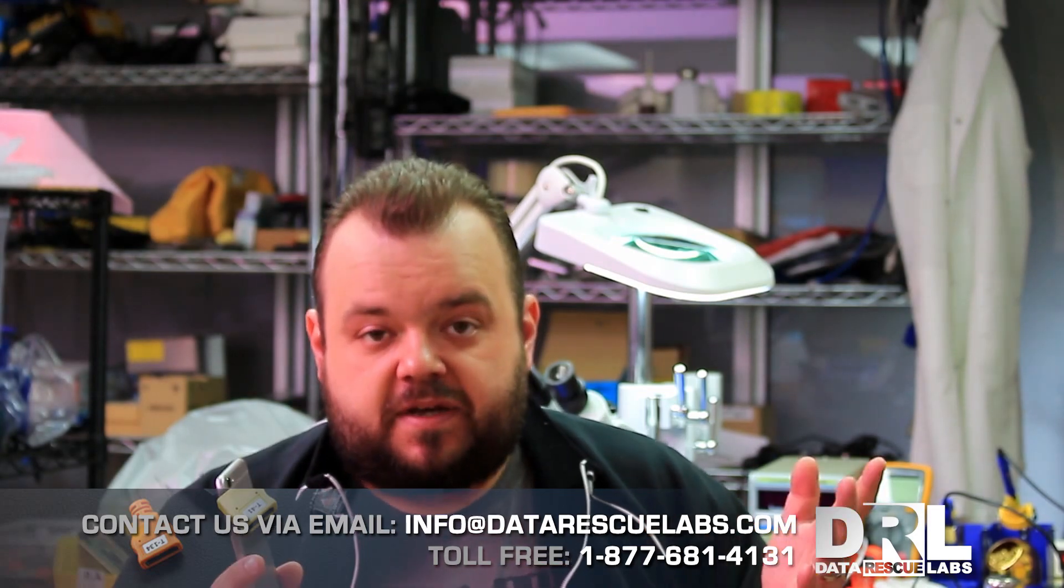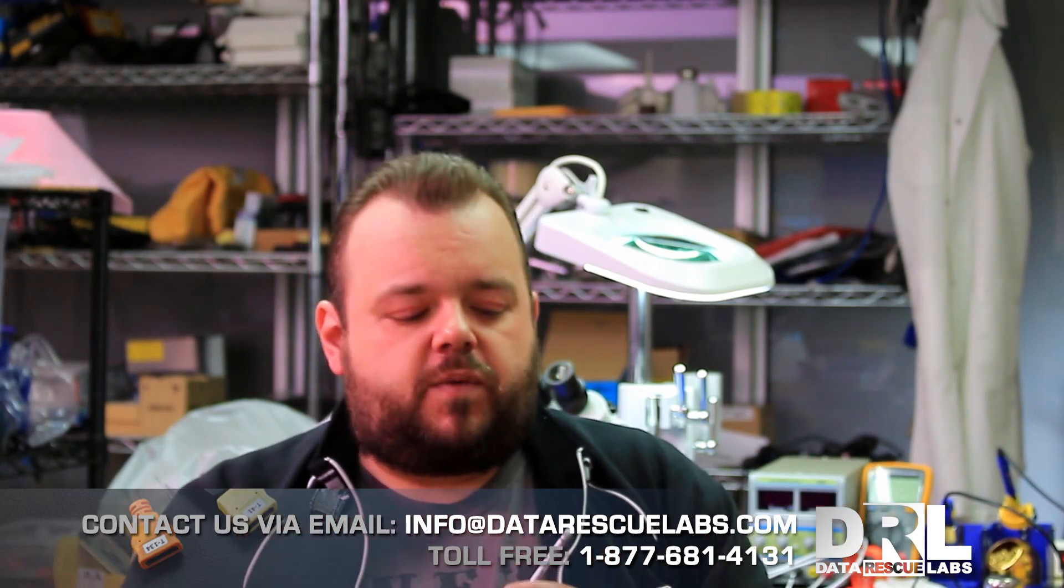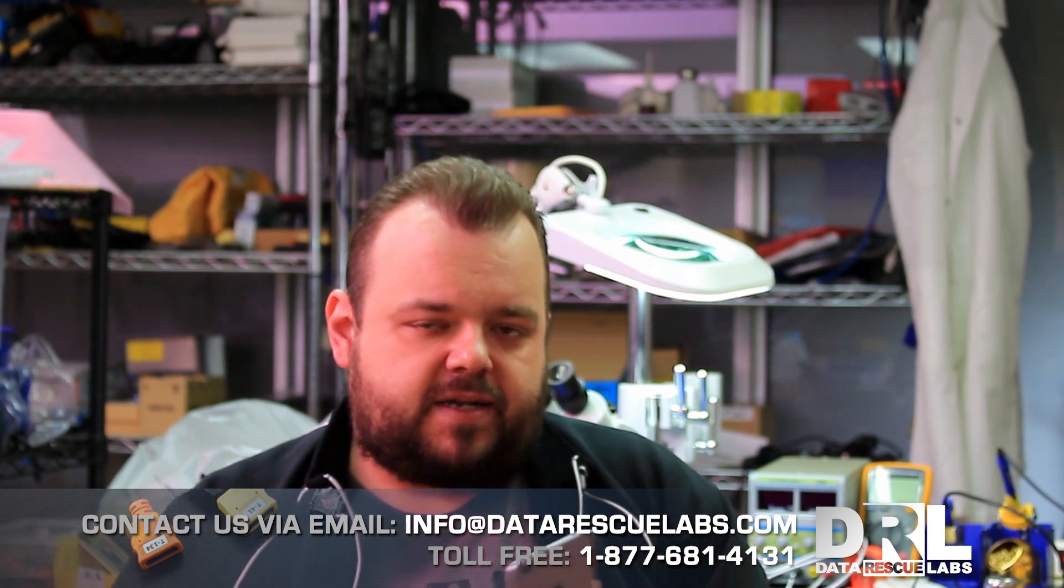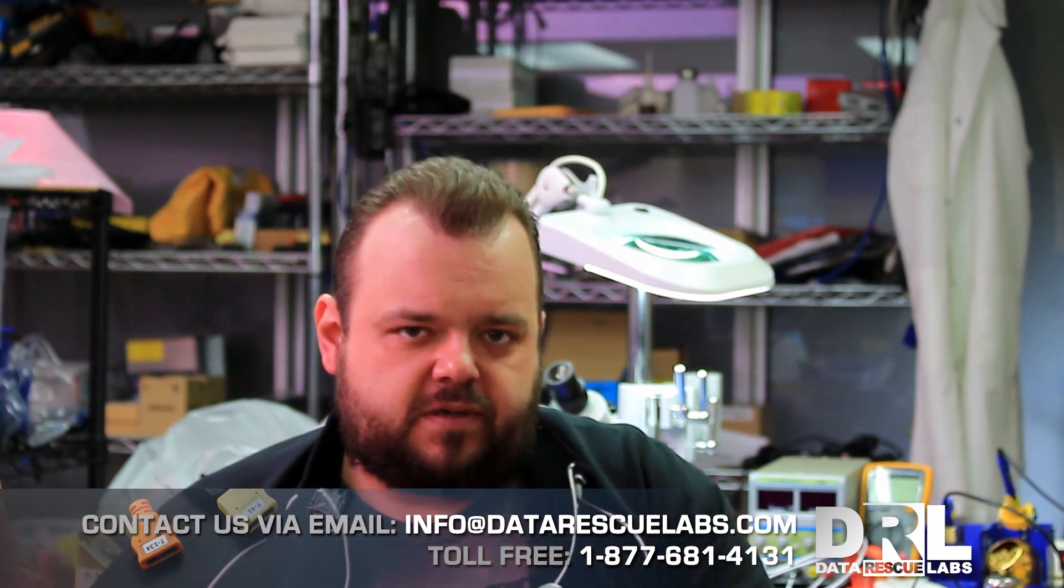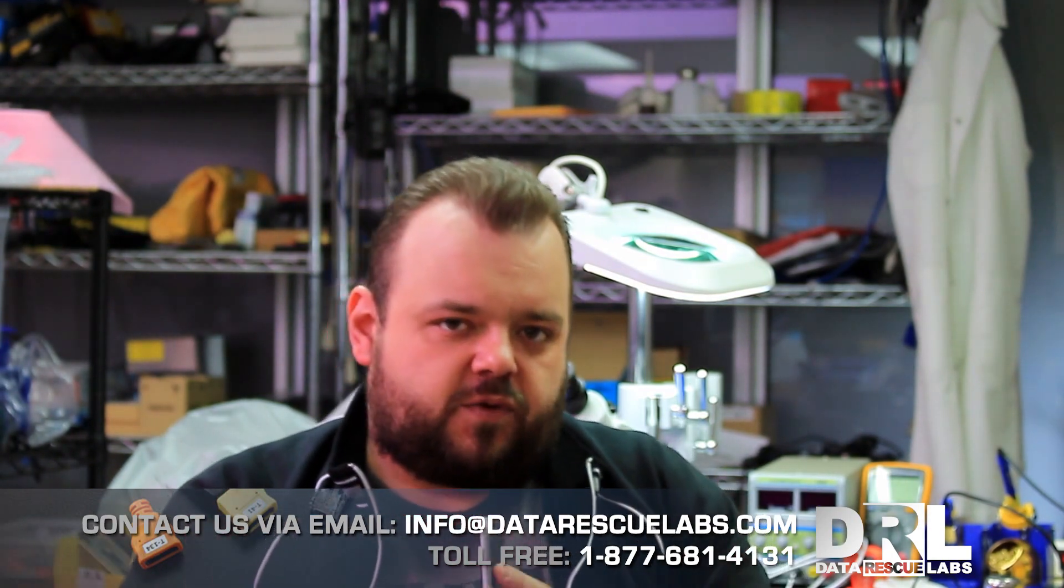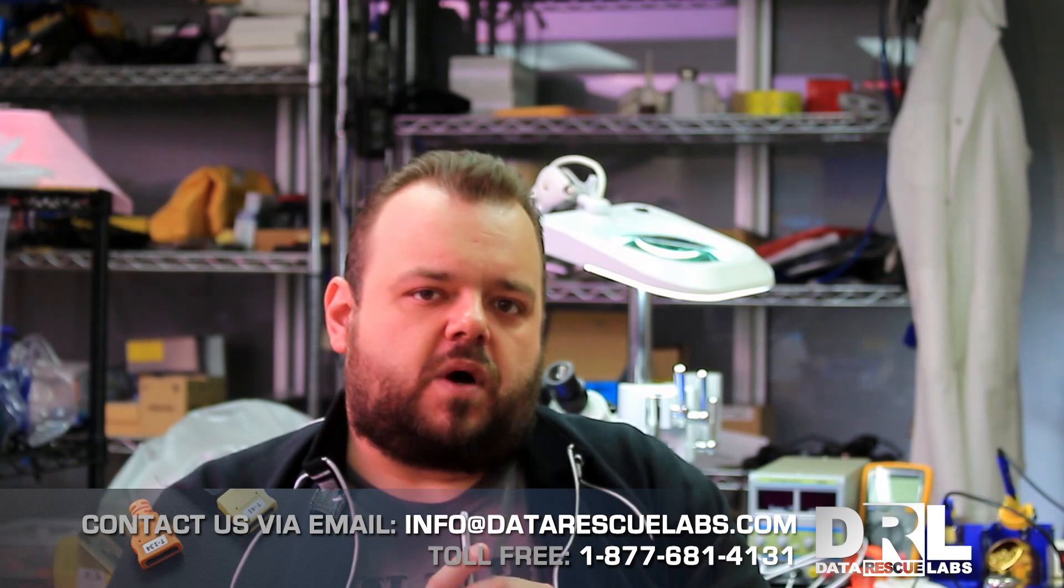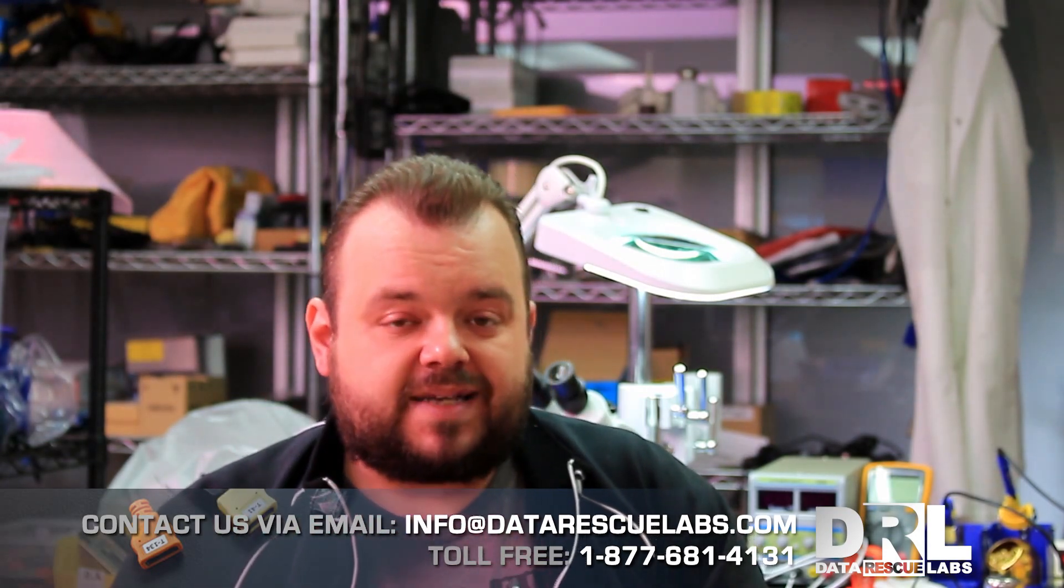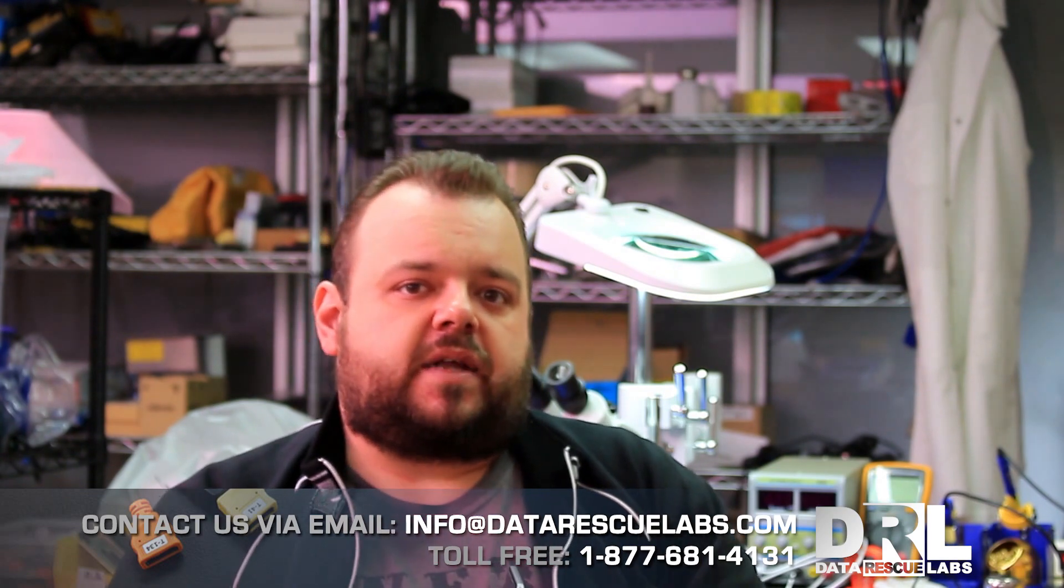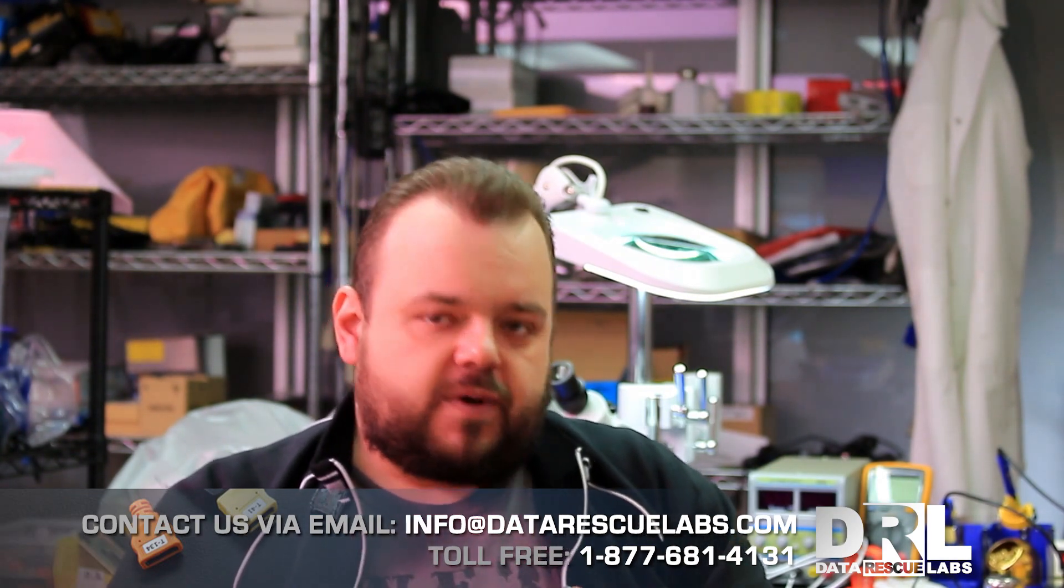We're going to show the exact procedure we take, minus the chain of custody and all the other boring stuff. We're going to plug this phone in, dump the data, and show you what we can get from an iPhone using a proper tool like Cellebrite. It's a real tool used by police and other departments. Let's get to it.